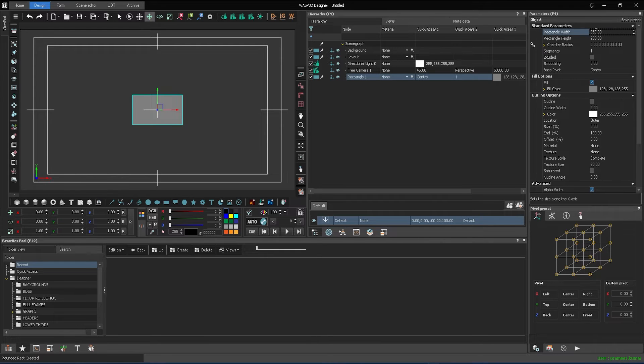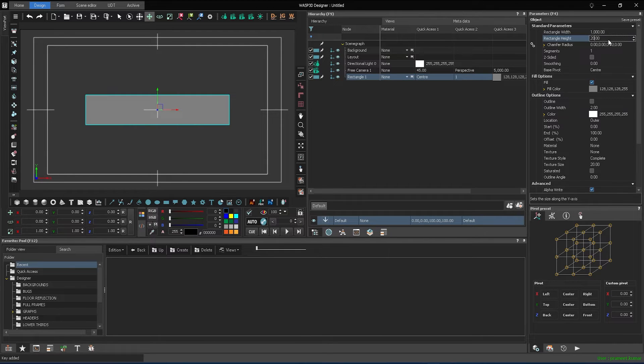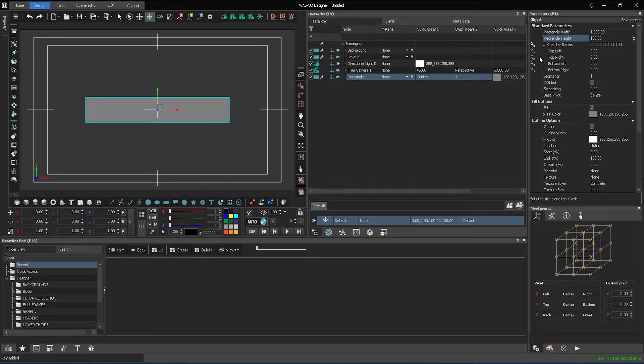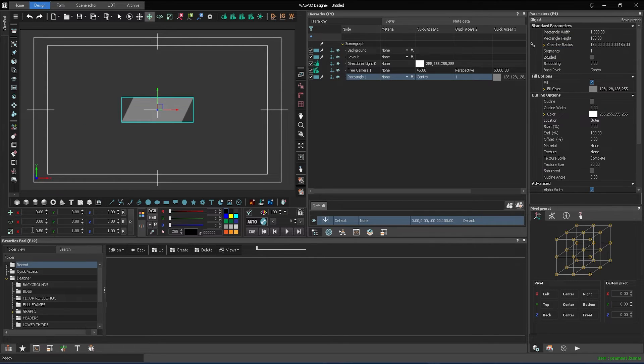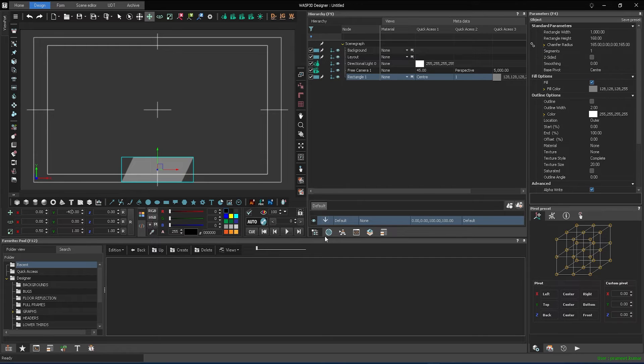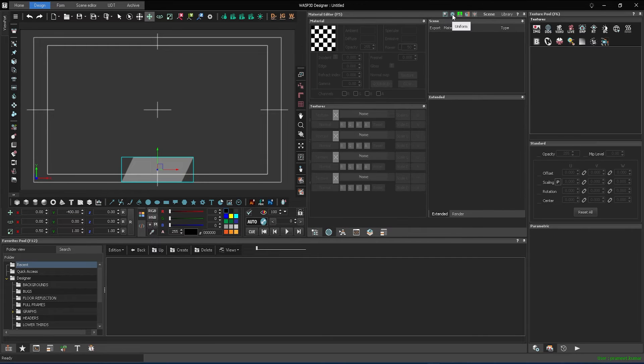For all your needs of dynamic and eye-catching graphics, Wasp3D is your go-to solution. With its powerful design tool, you can create stunning 3D graphics that stand out in all your streams.